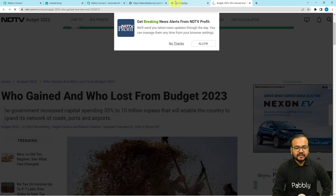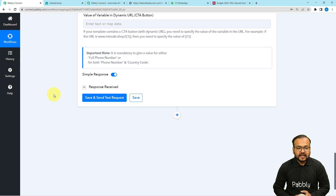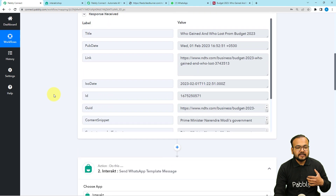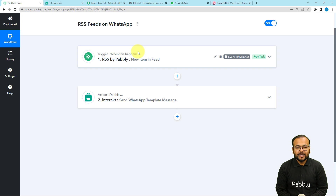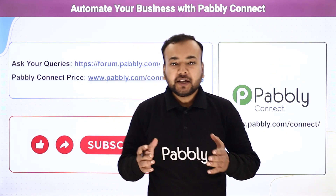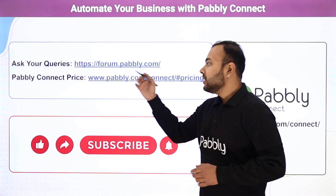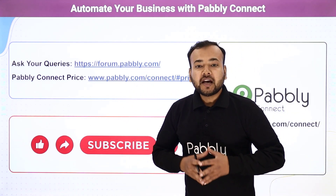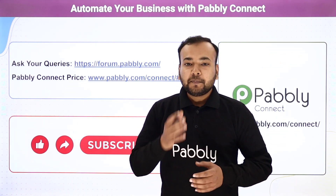We are done setting up this automation and you only have to set it up once. After that, whenever there is a new feed in this RSS section of the website, the workflow will trigger and send you the WhatsApp message automatically. You can also clone this workflow from the link in the description into your own free Pabbly Connect account and start using it instantly. Thank you for watching — please let us know how our automation ideas are helping you in the comments, ask queries via the forum link, and subscribe to the channel if you like our work.